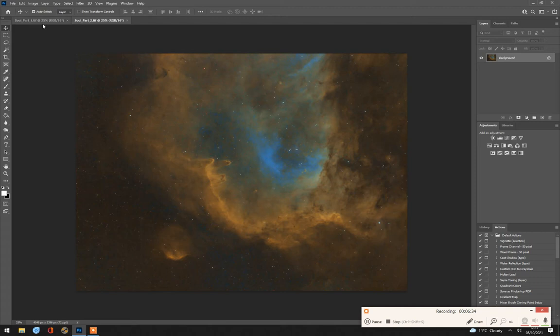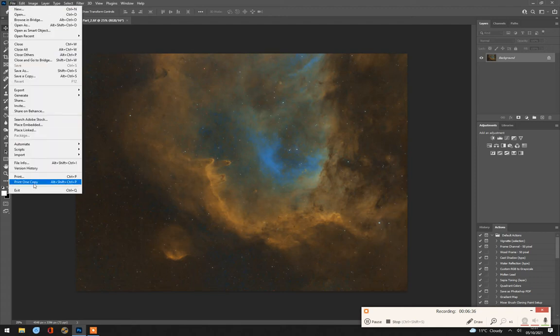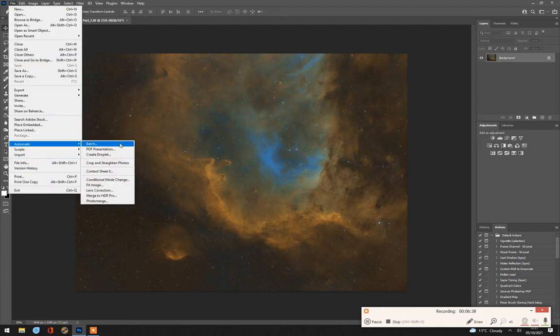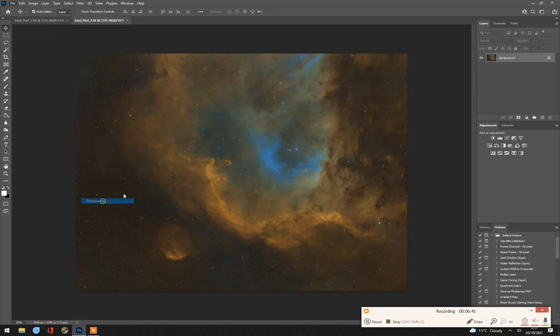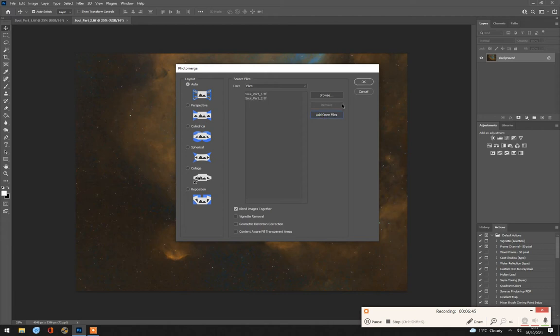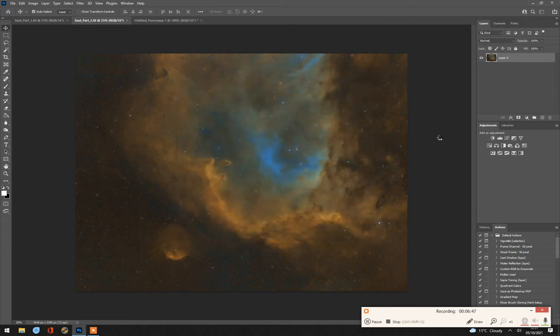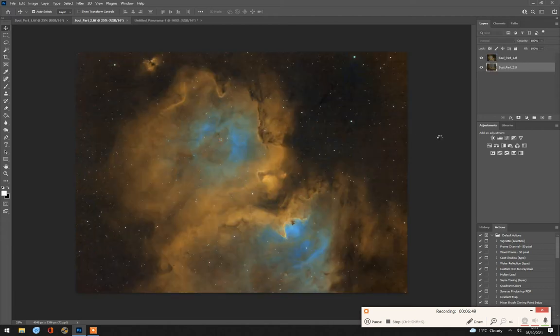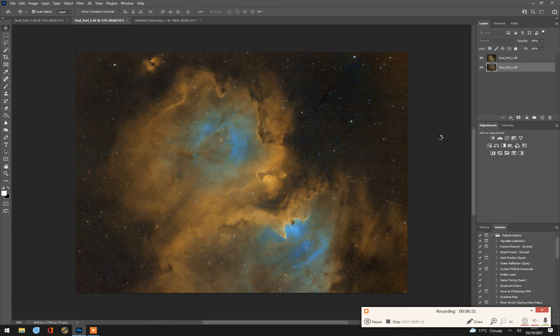And we're going to stitch them together in the same way. File, Automate, Photo Merge. Just accept the defaults, but add the open files and go OK. And it should be a little bit quicker this time because there are only two panels.